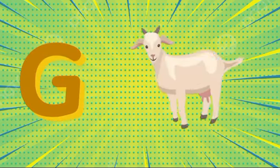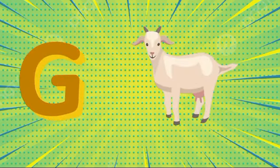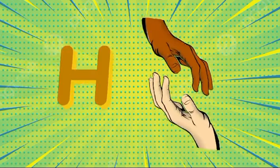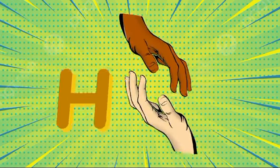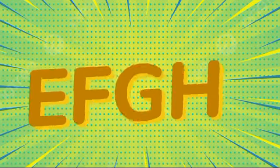G is for goat, g-g-goat. H is for hand, h-h-hand.